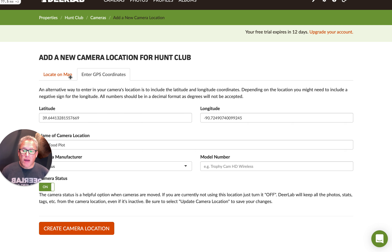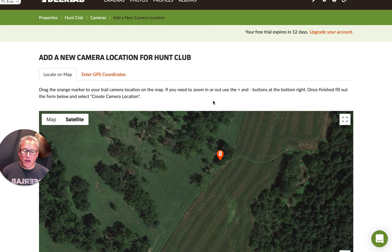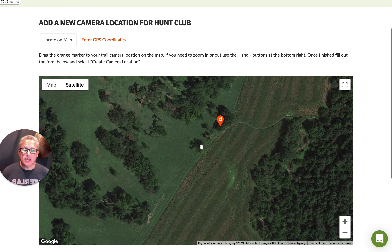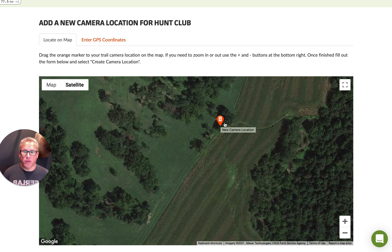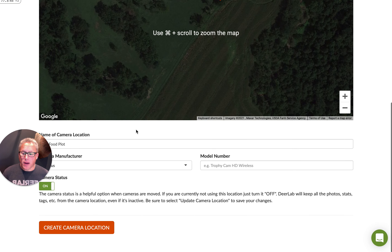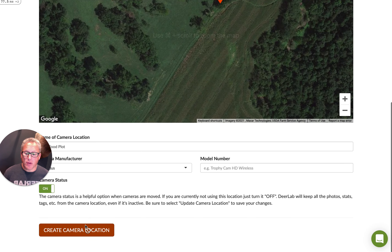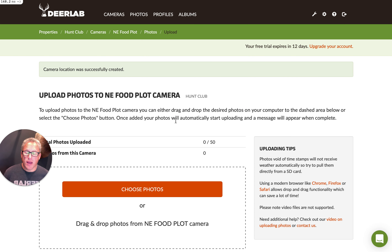I'm going to go back to 'Locate on Map' instead, because this is the easiest way — just dragging the pin to where the location is, and we will automatically pull in that GPS information. That's what we use to go out and get your weather data from your closest weather station. We scroll down to the very bottom, click 'Create Camera Location,' and that's it. We'll go into how to upload photos in the next video. Thanks so much.